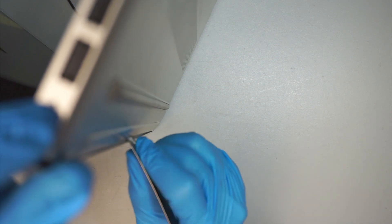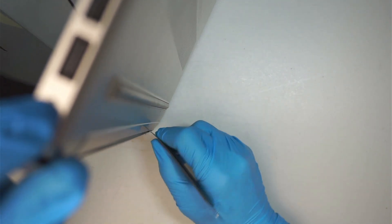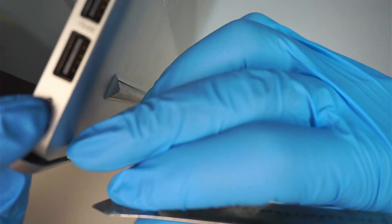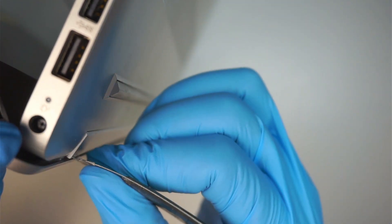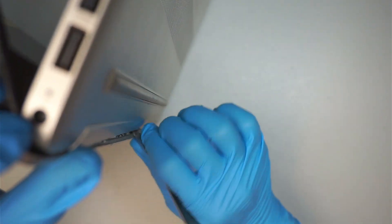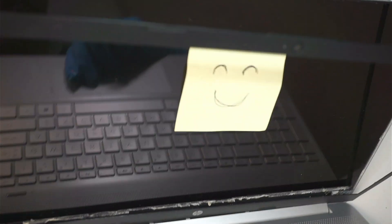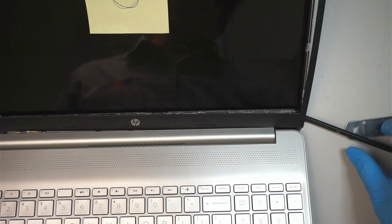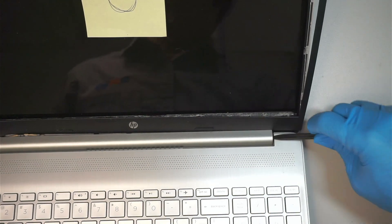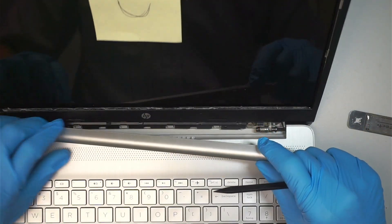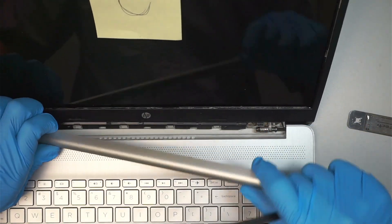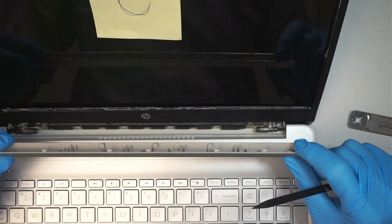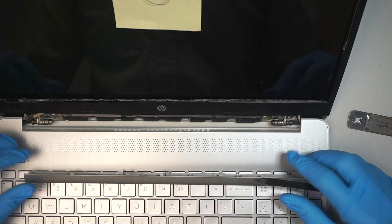Removing the little lines from the screen. So kind of just pry it open gently.